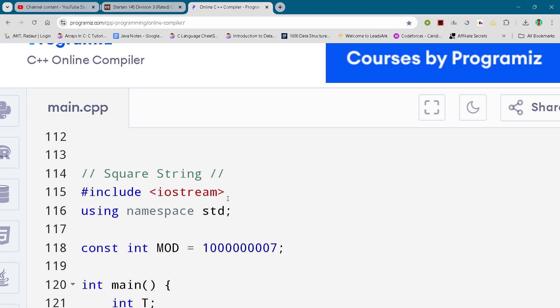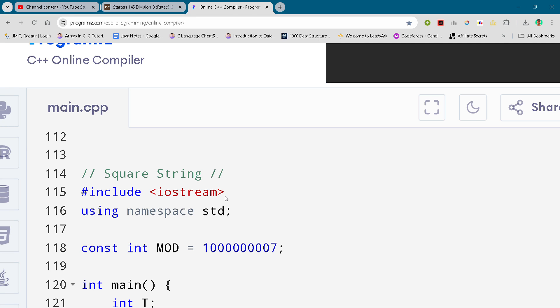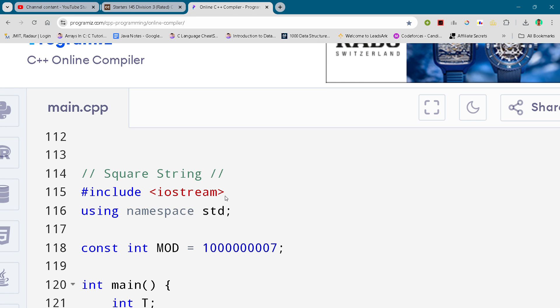and all the solutions of this contest, you can check the general Telegram channel. The link is in the description for absolutely free. Alright, so without wasting any time, let's get started. I'll just show you the solution